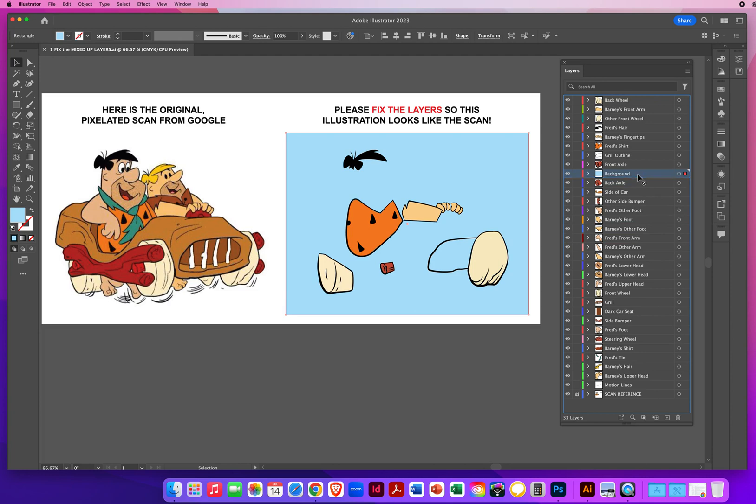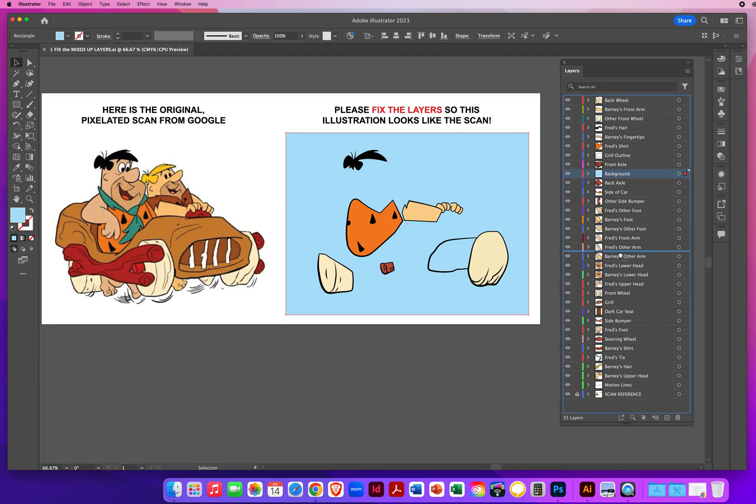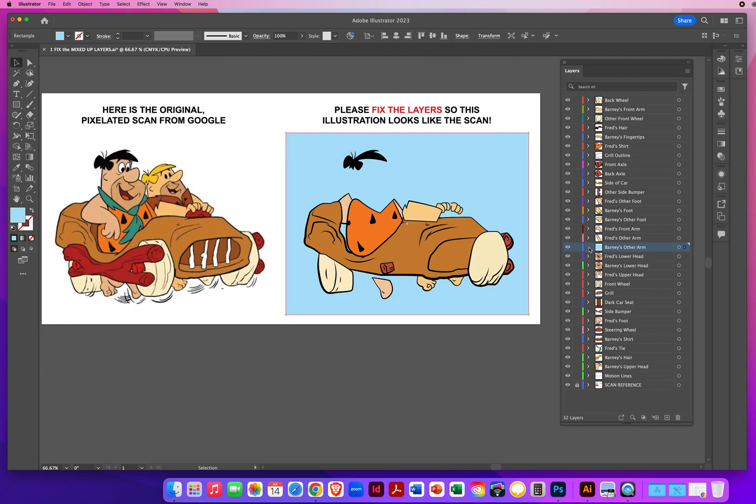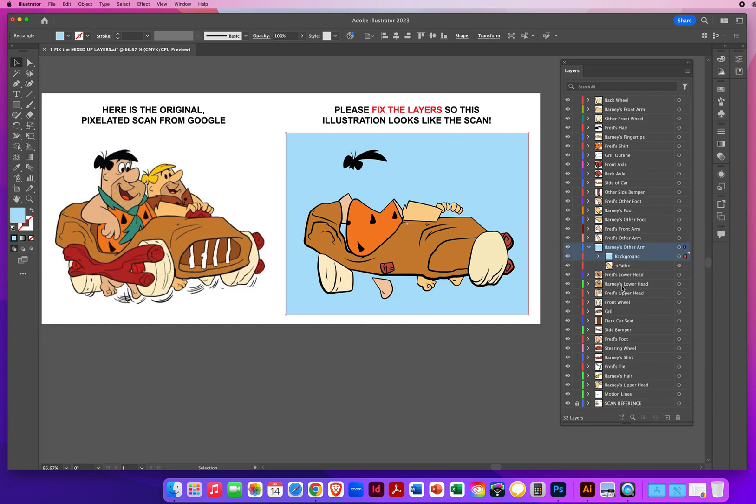You want to look for the thin blue line. Let's say again we take background, click and drag, and let's say I drop it on the thick blue bar. Now what that did is it created what Illustrator calls a sublayer. It created a background layer inside the other arm layer. And if I went up to Barney's other arm and I close the triangle right there, I won't be able to find that background layer. It's gotten swallowed up by this layer.